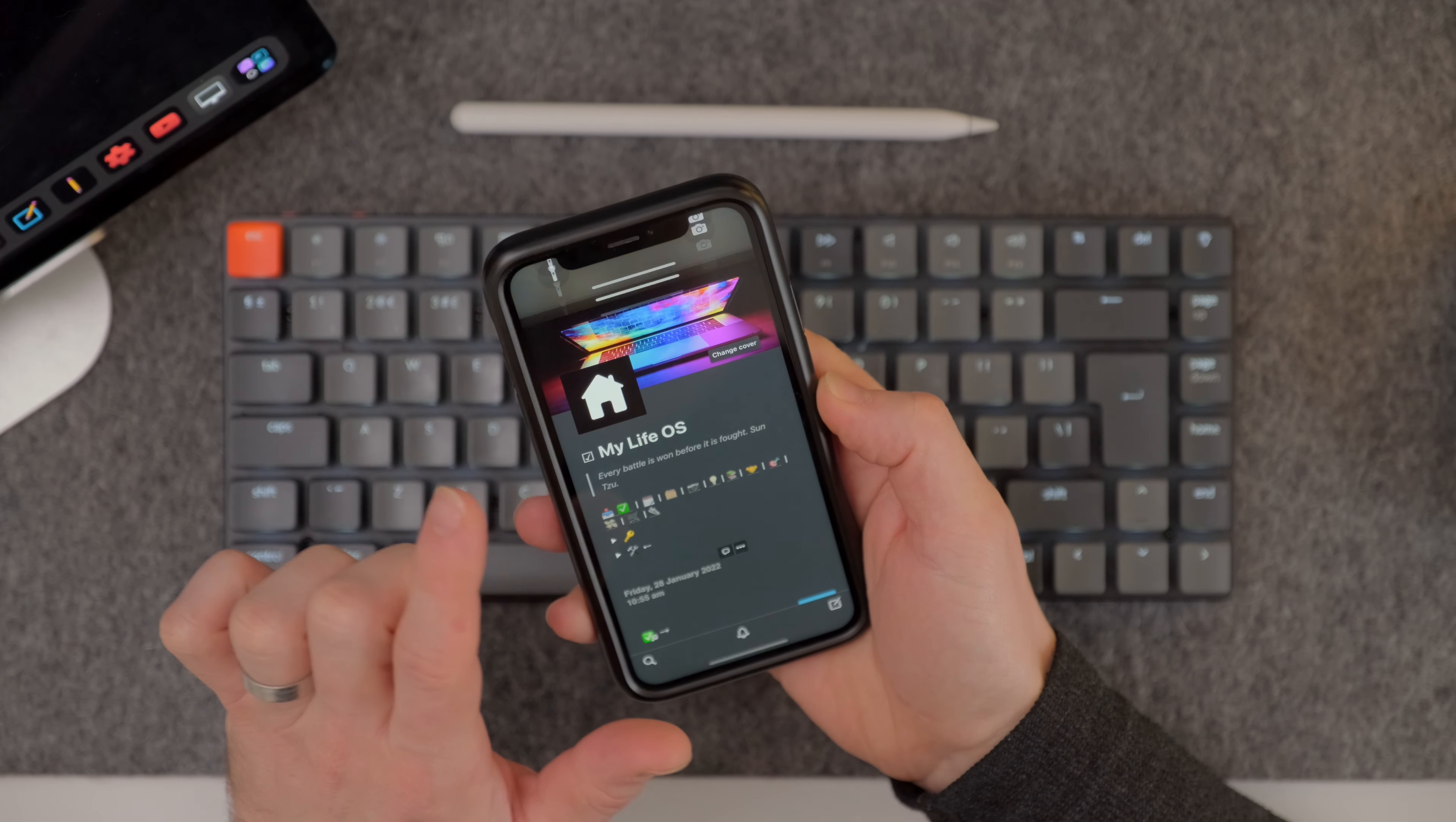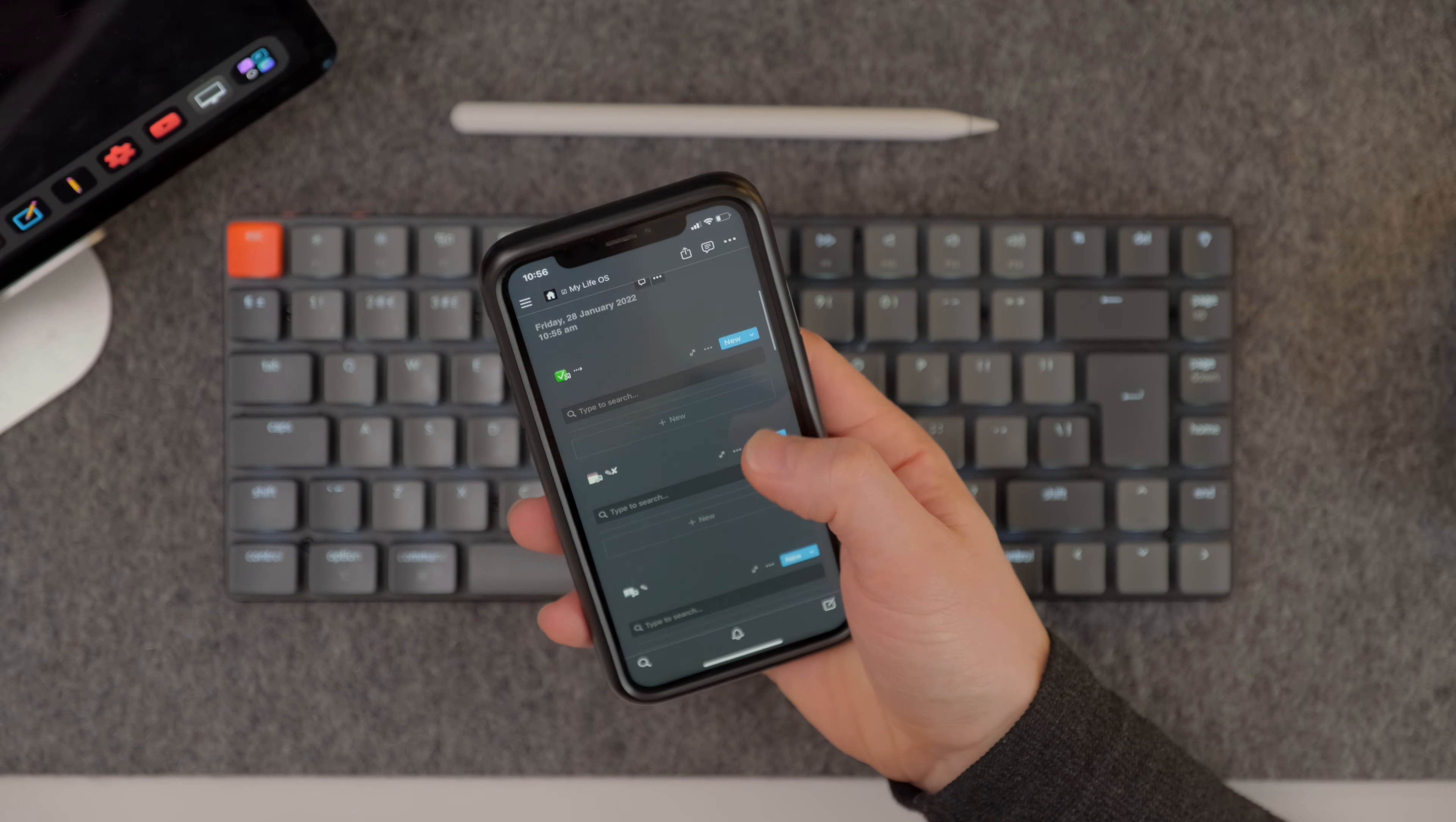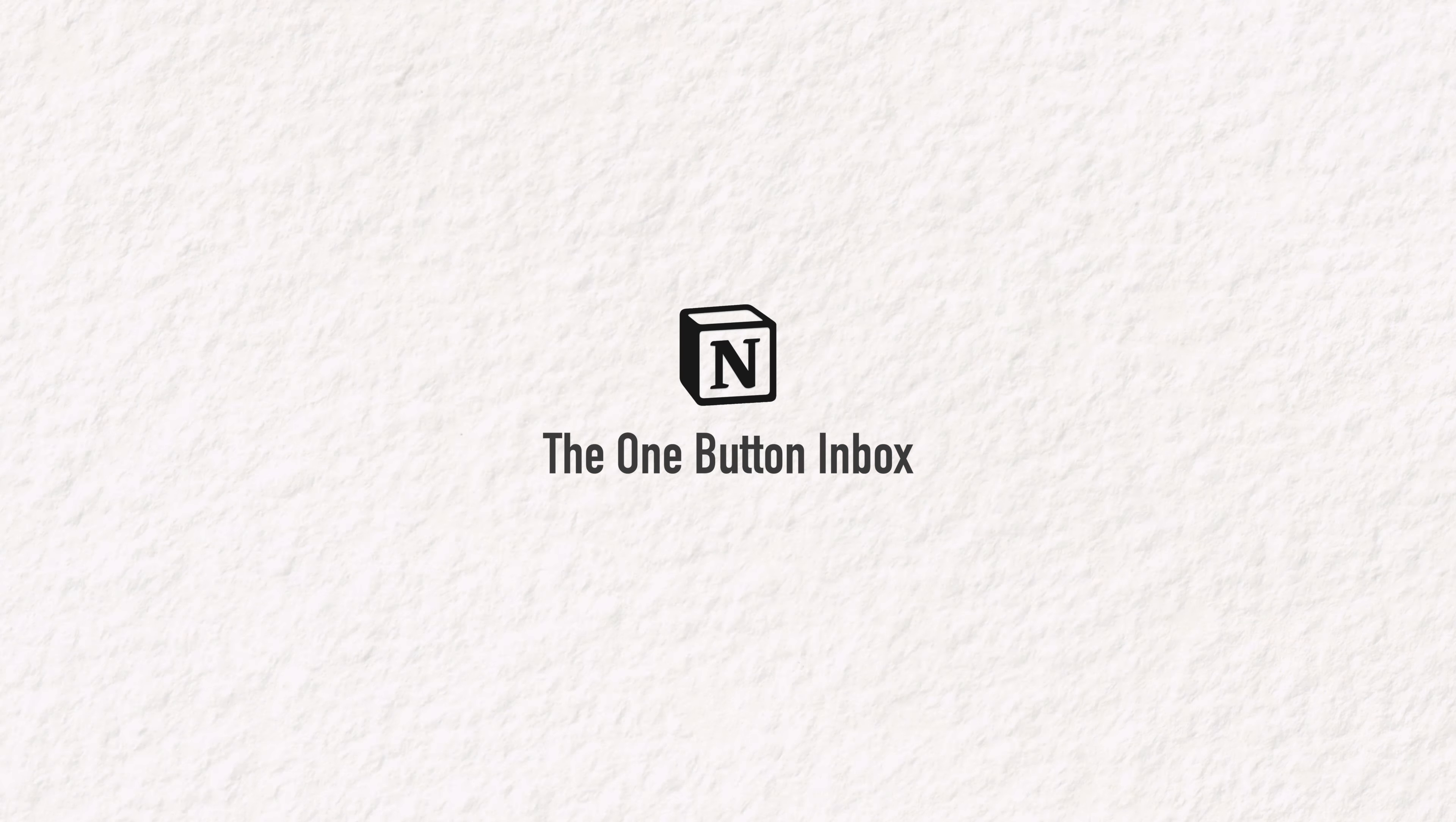Back to Notion this week and first up, a simple idea that I wish I'd realized earlier. This is what I like to call the one button inbox. It's my new hack for creating really clean ways of capturing information.